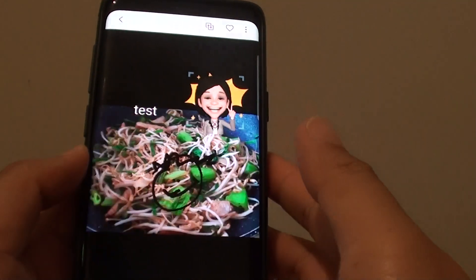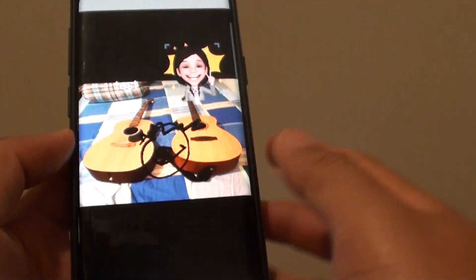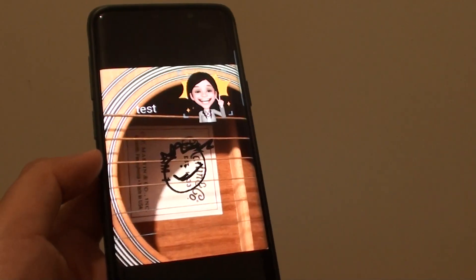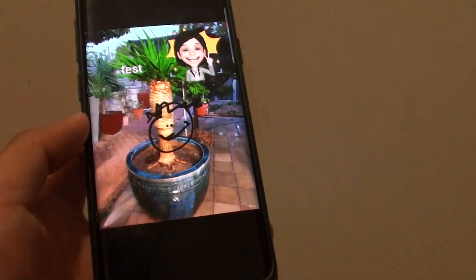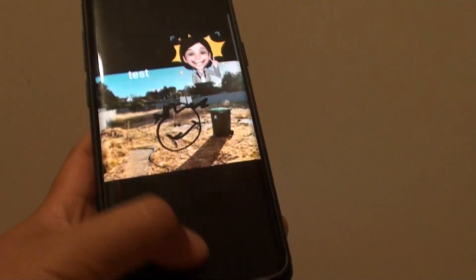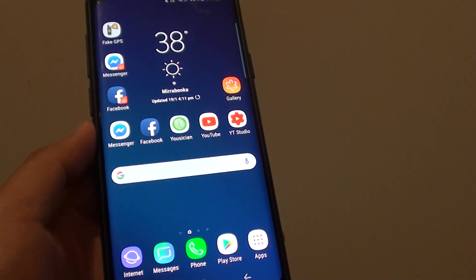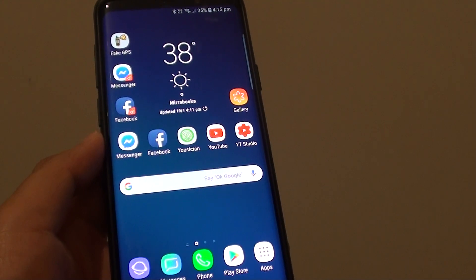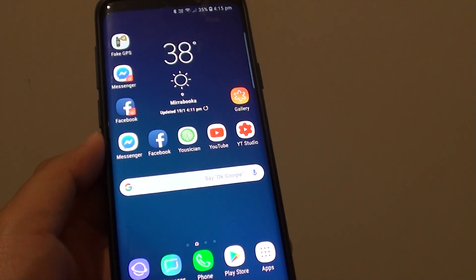That's how you can create an animated GIF in Gallery on the Samsung Galaxy S9 or the S9 Plus. Thank you for watching this video. Please subscribe to my channel for more videos. See you next time.